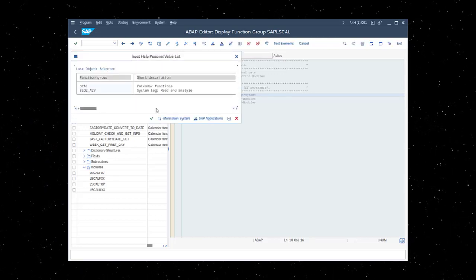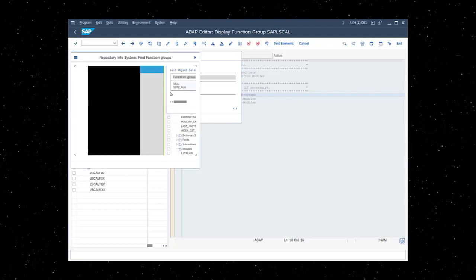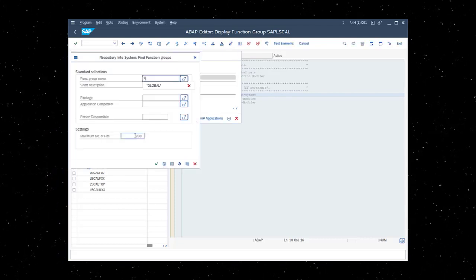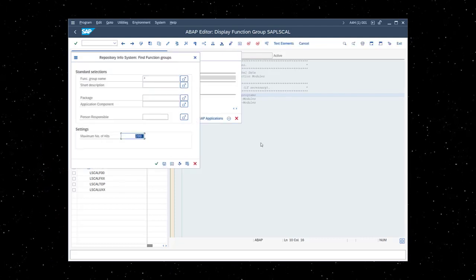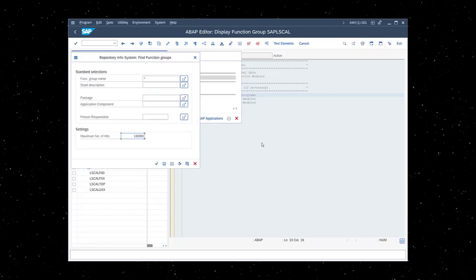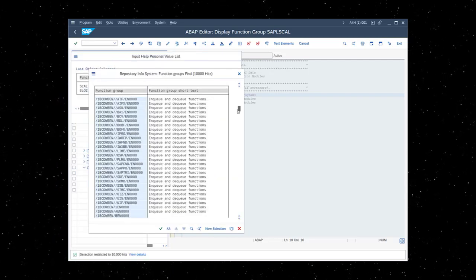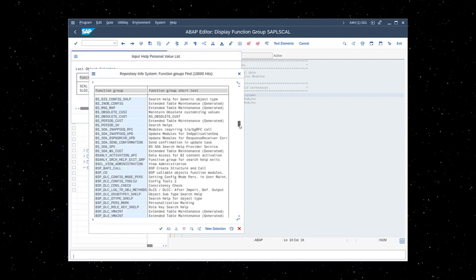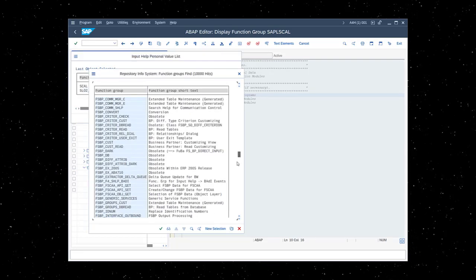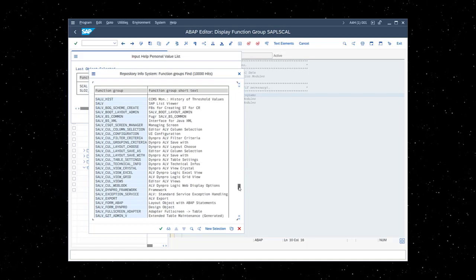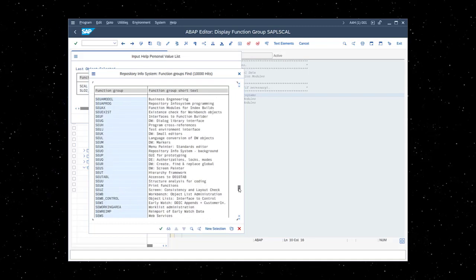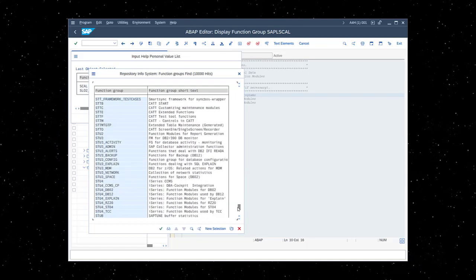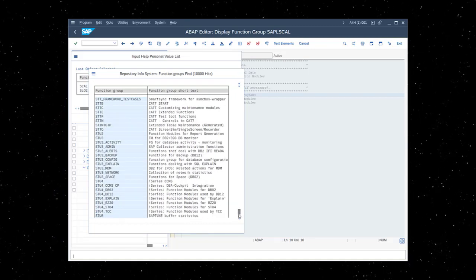Before ABAP objects was introduced, function groups was the main development object used to encapsulate business functions and frameworks within the ABAP system. There are many function groups which have been delivered by SAP and many different software components that do all sorts of things.